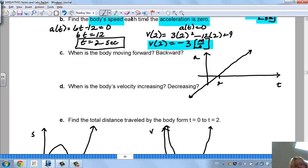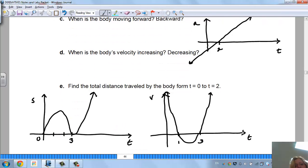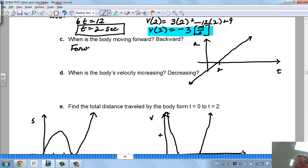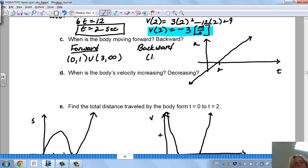The next question is: when is the body moving forward? We look at our velocity equation — when it's positive the body is going forward, when it's negative it's going backwards. The velocity is positive from 0 to 1 and from 3 to infinity, and negative between 1 and 3. So the body is going forward from 0 to 1 and from 3 to infinity, and going backwards between 1 and 3 seconds.